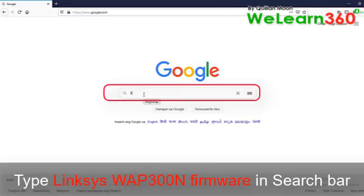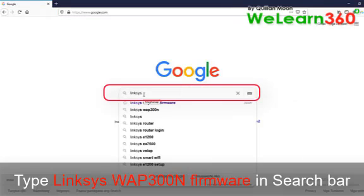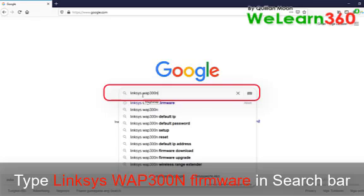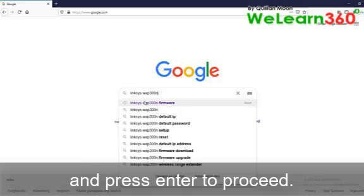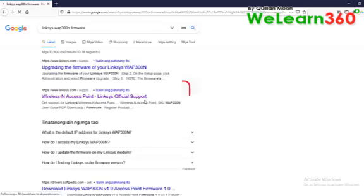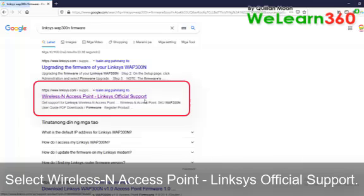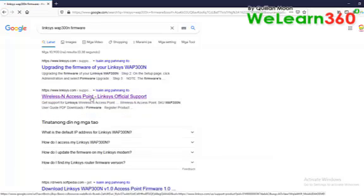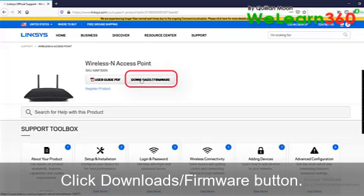Type Linksys WAP300 and firmware in search bar. Select wireless and access point. Linksys official support.